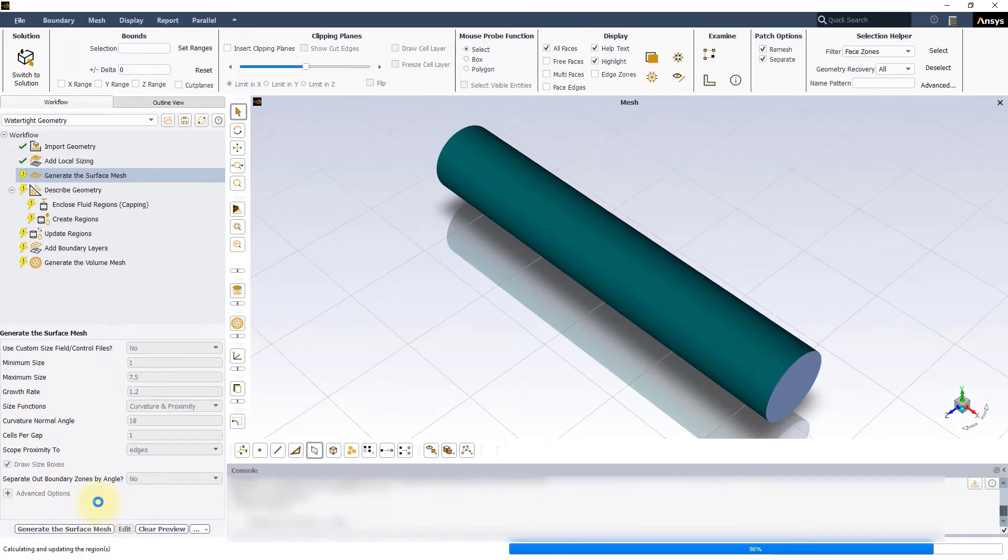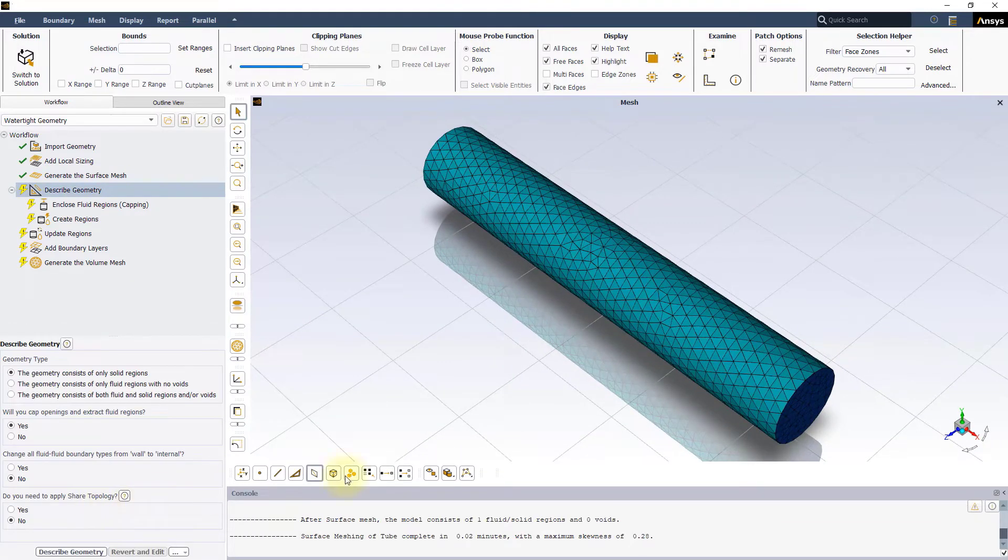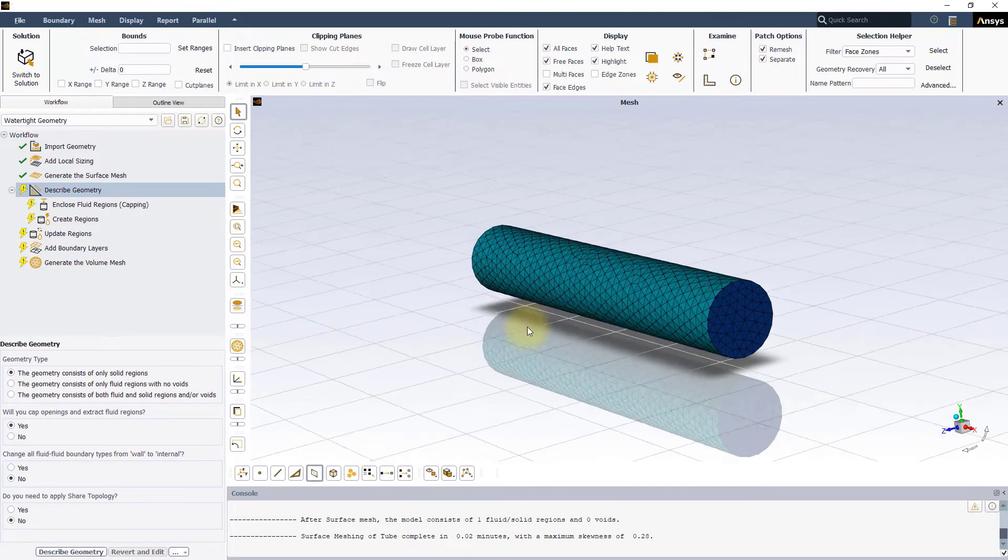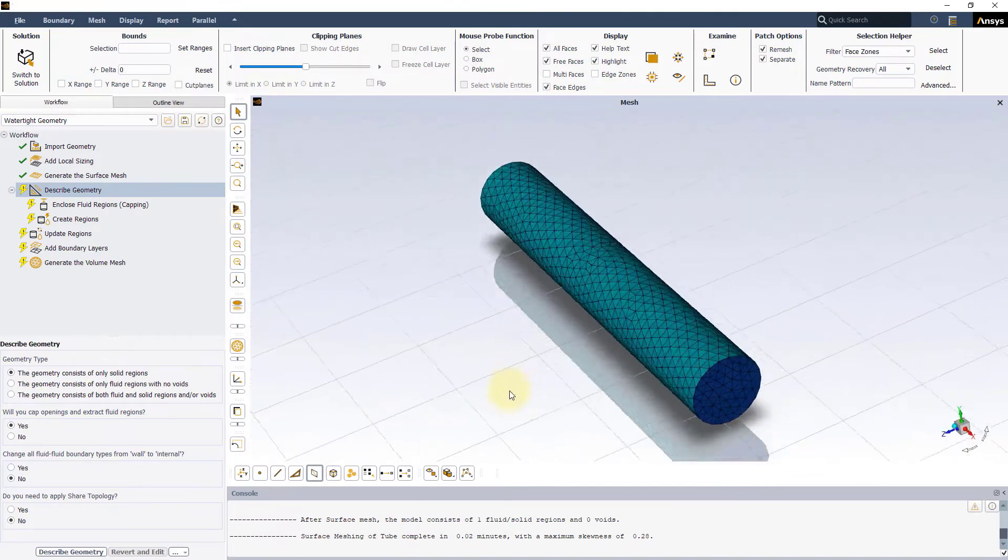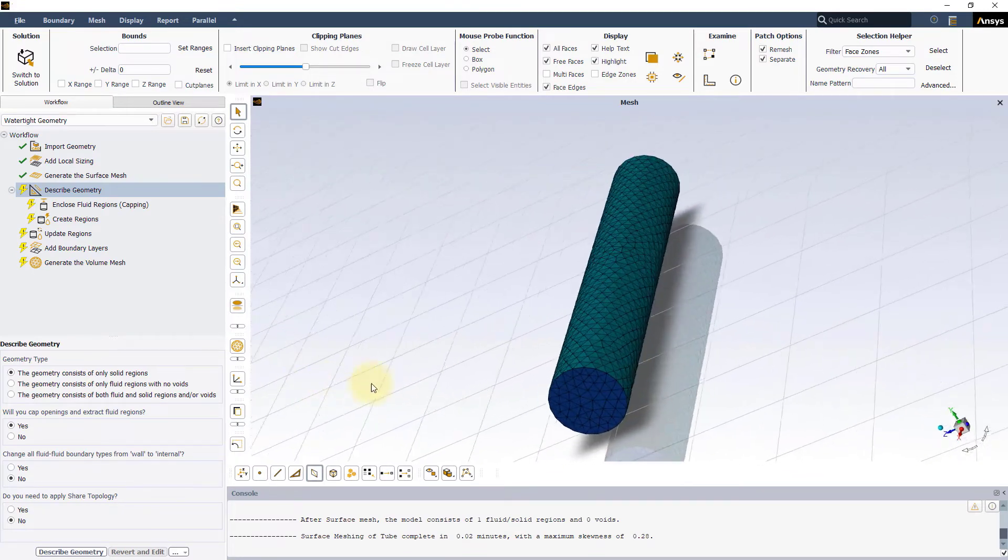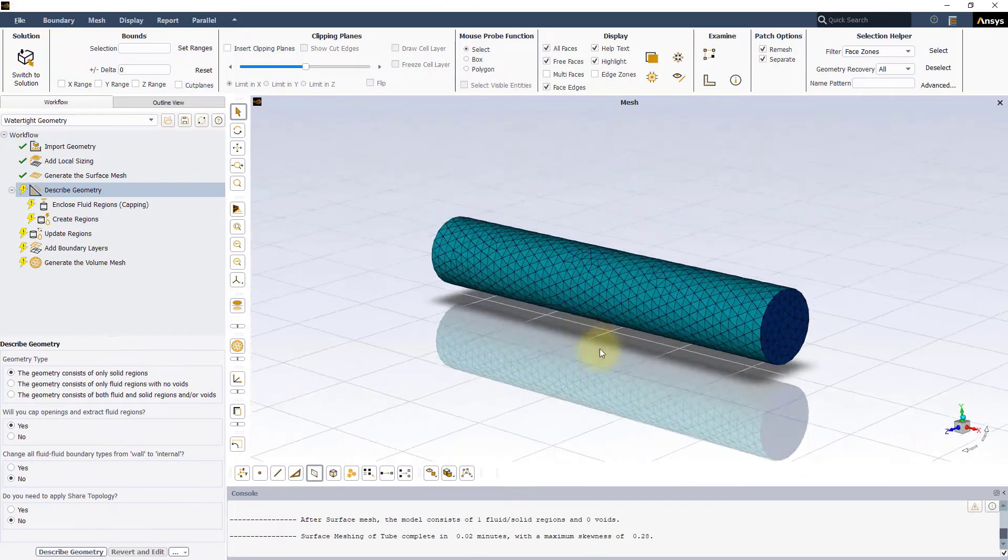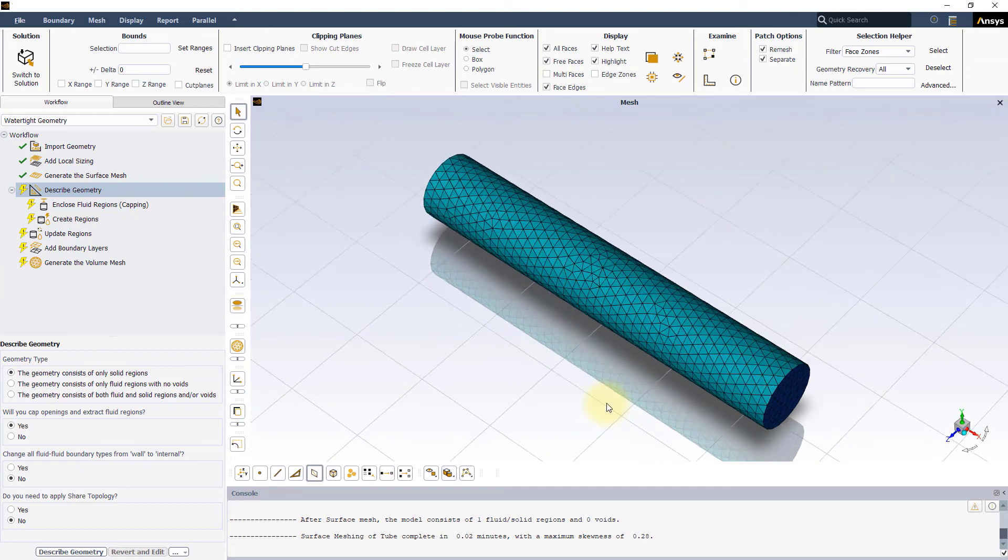Once the task is completed, a tessellated mesh representation of the cylindrical pipe, generally referred to as the surface mesh, is created.